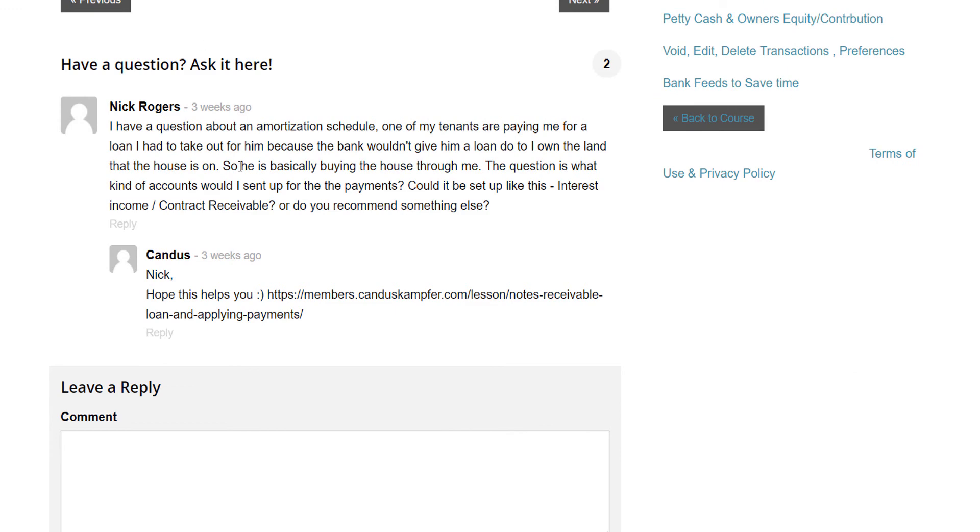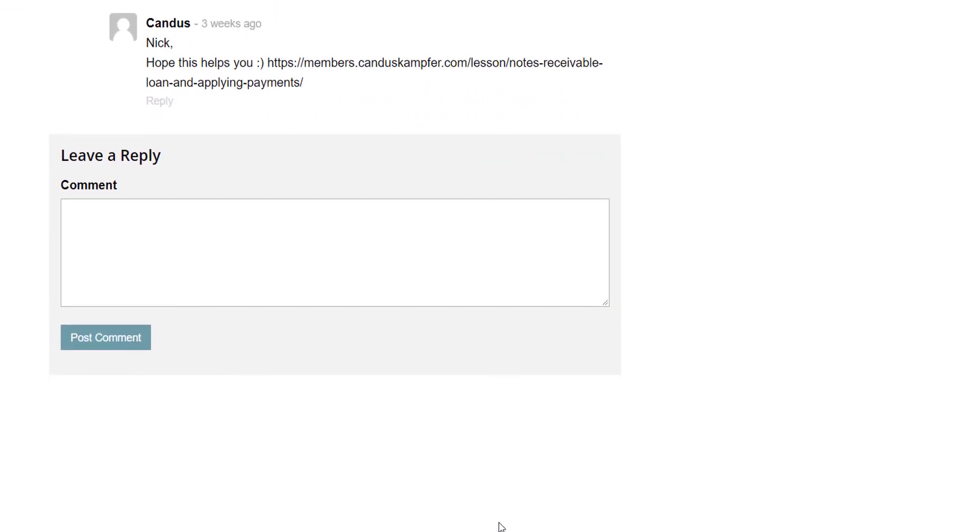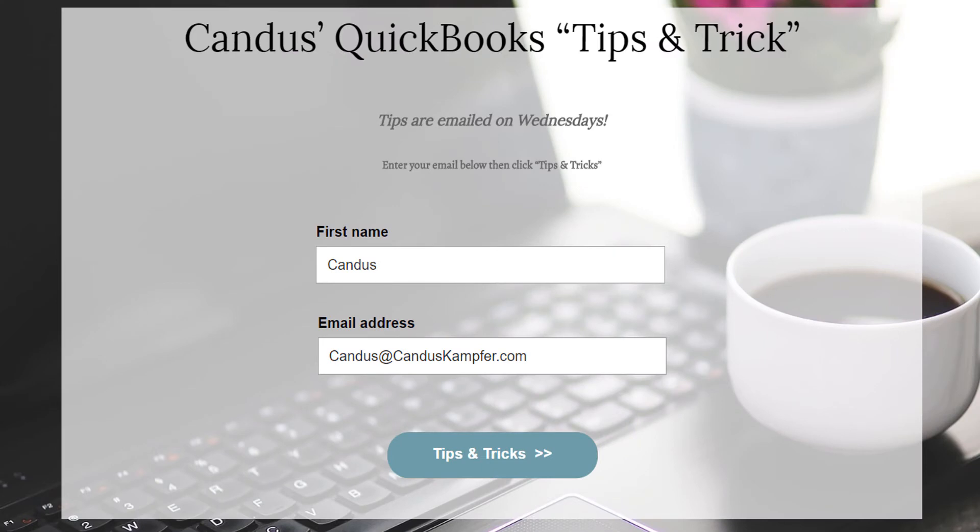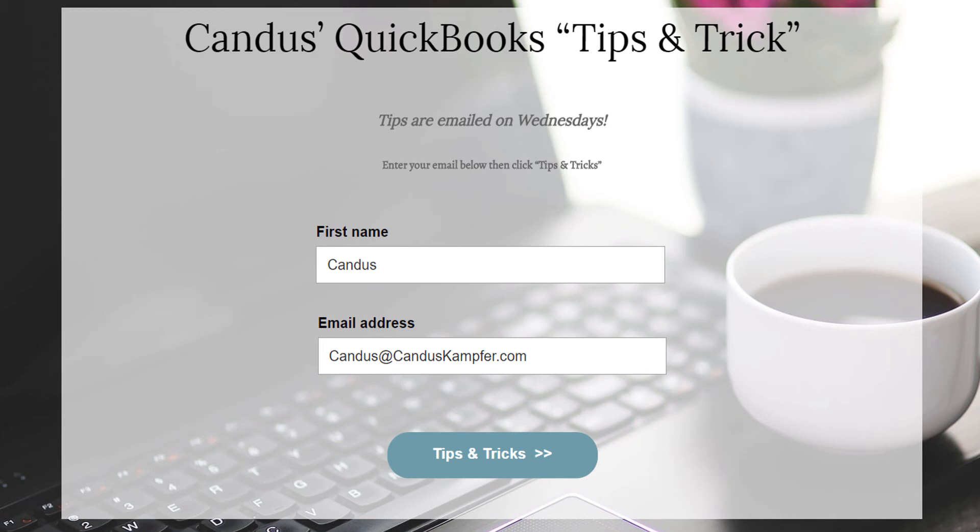The course does come with support so you can ask me questions. And I answer them inside of the course. As well, if you enjoyed this tip and you'd like to receive them in your inbox, feel free to go up above or down below and join with your email and I'll send them directly to you.